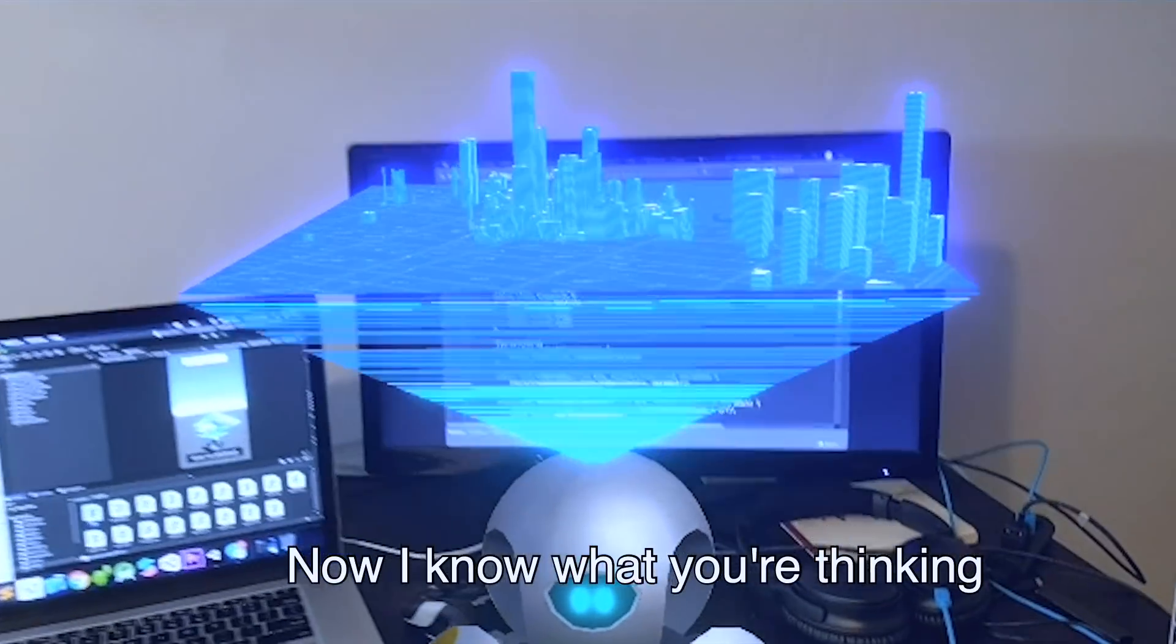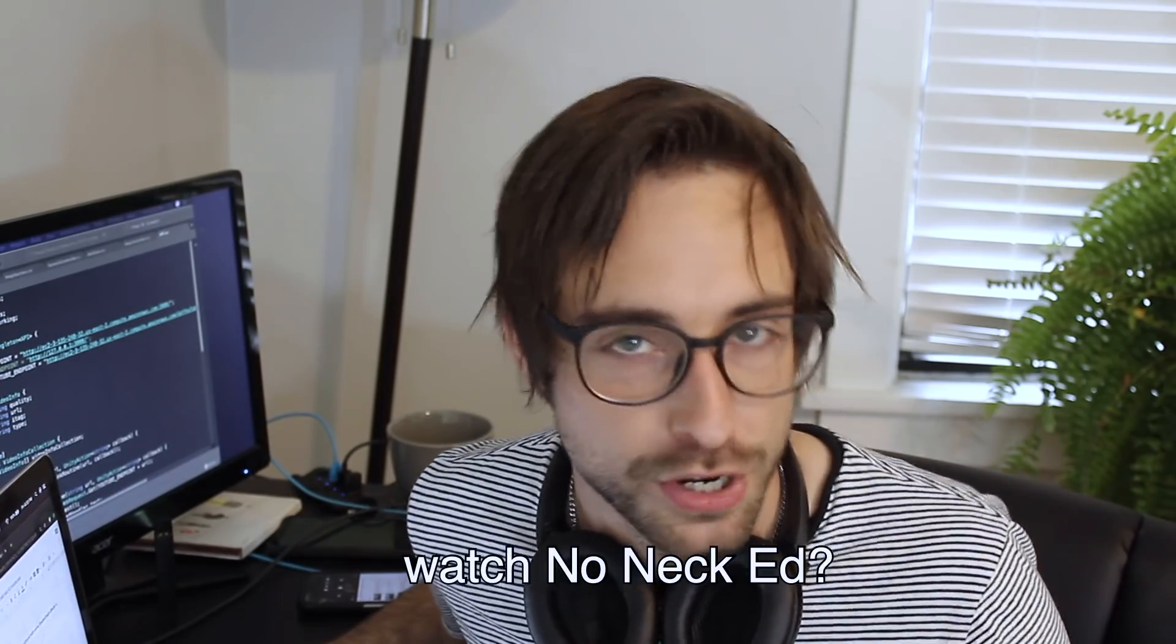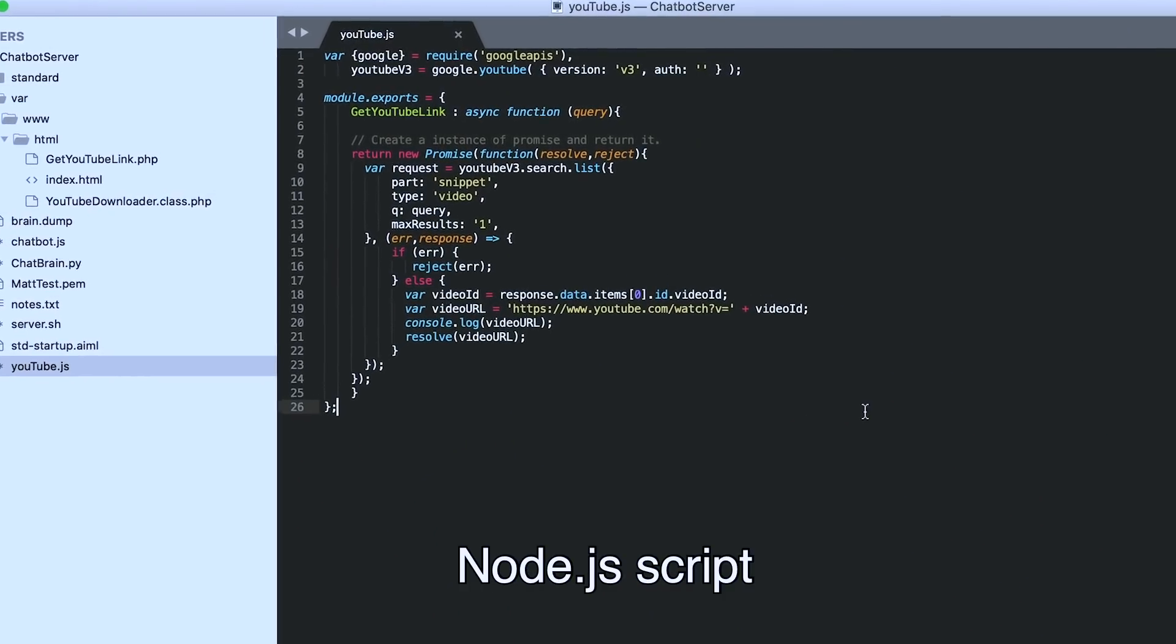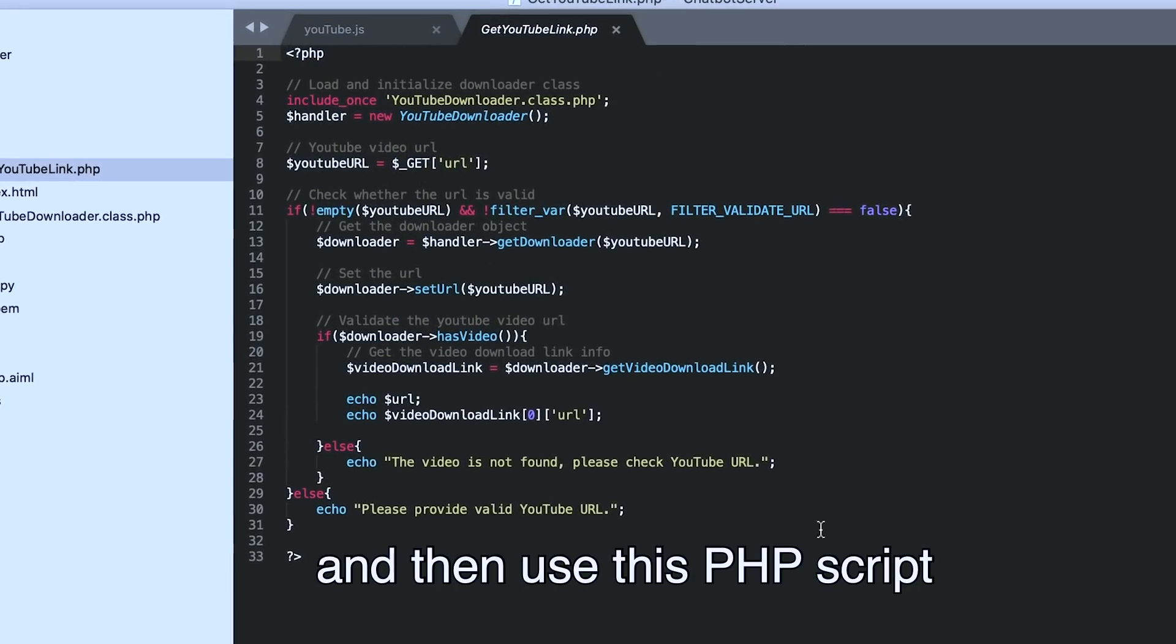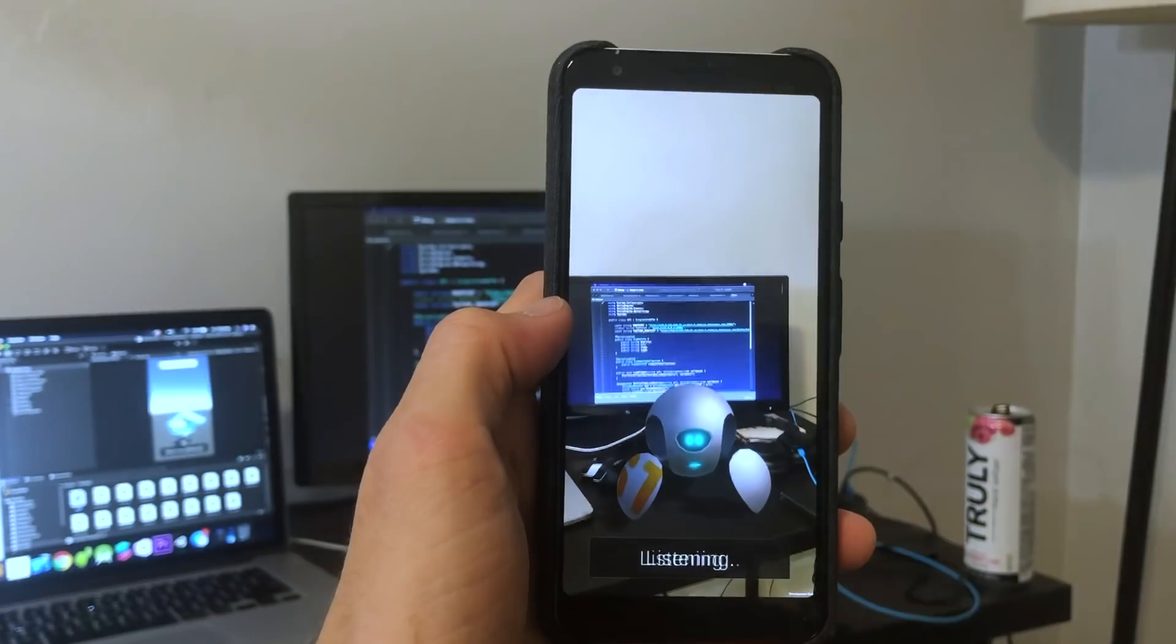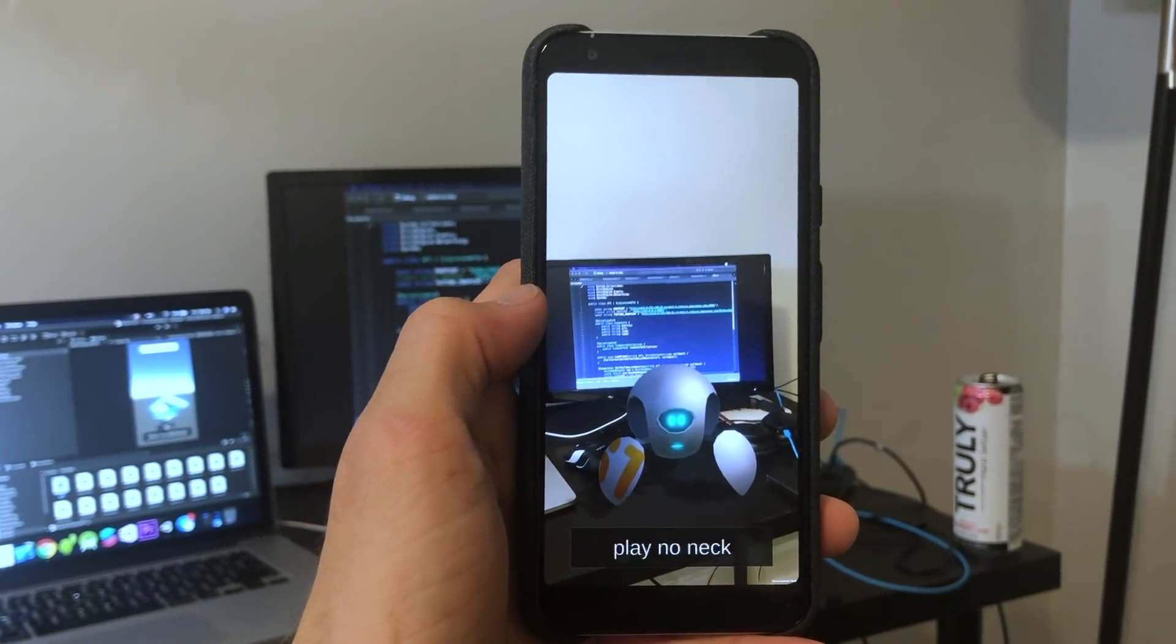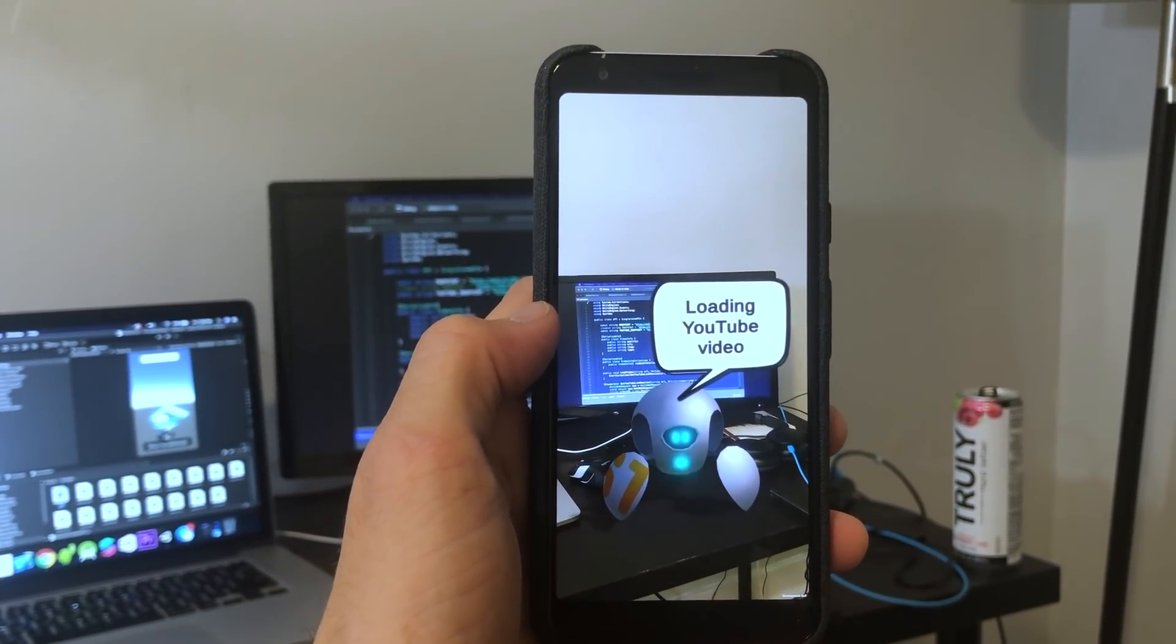Now I know what you're thinking. But Matt, how am I supposed to watch No Neck Ed? Alright, let's make another Node.js script that calls to the YouTube API and then use this PHP script to extract the hard link to the video. Play No Neck Ed on YouTube.